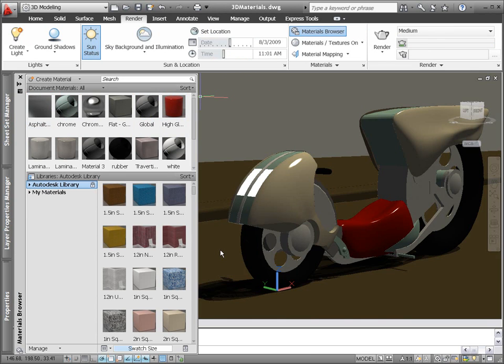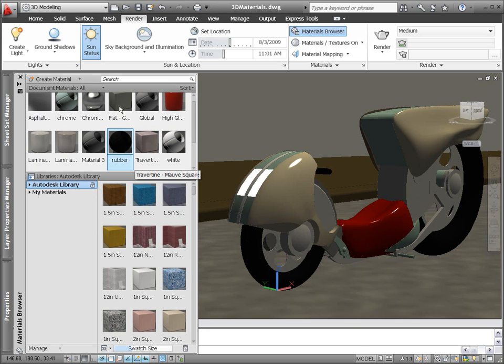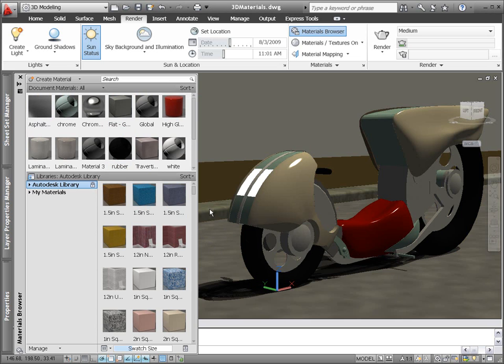You can import existing materials from your tool palettes and migrate old-style materials from your drawings into the new format.